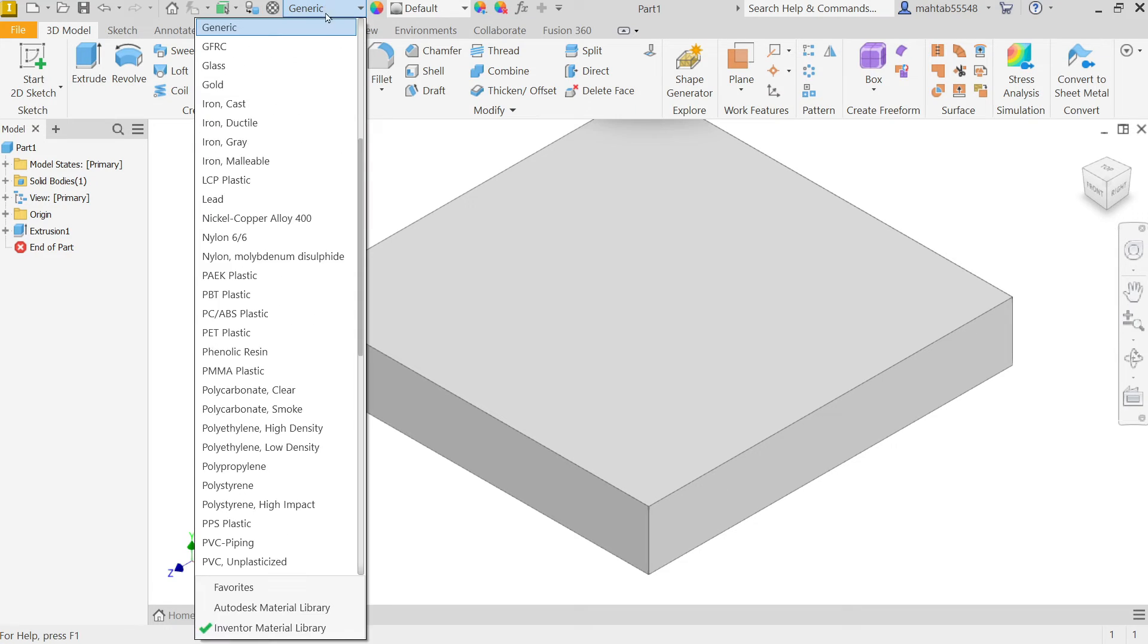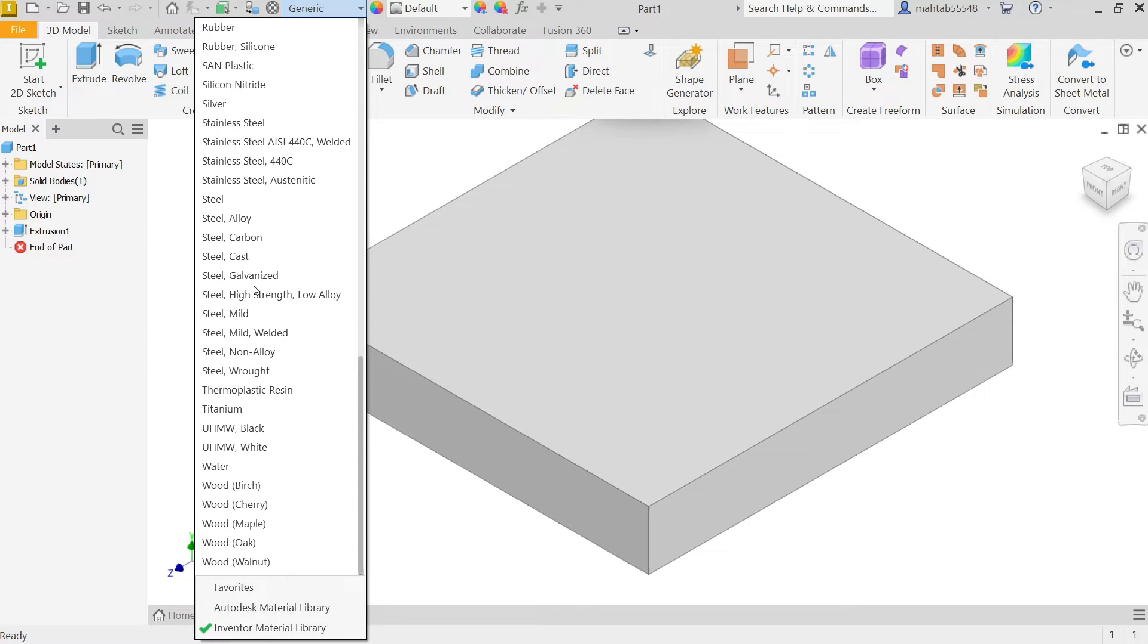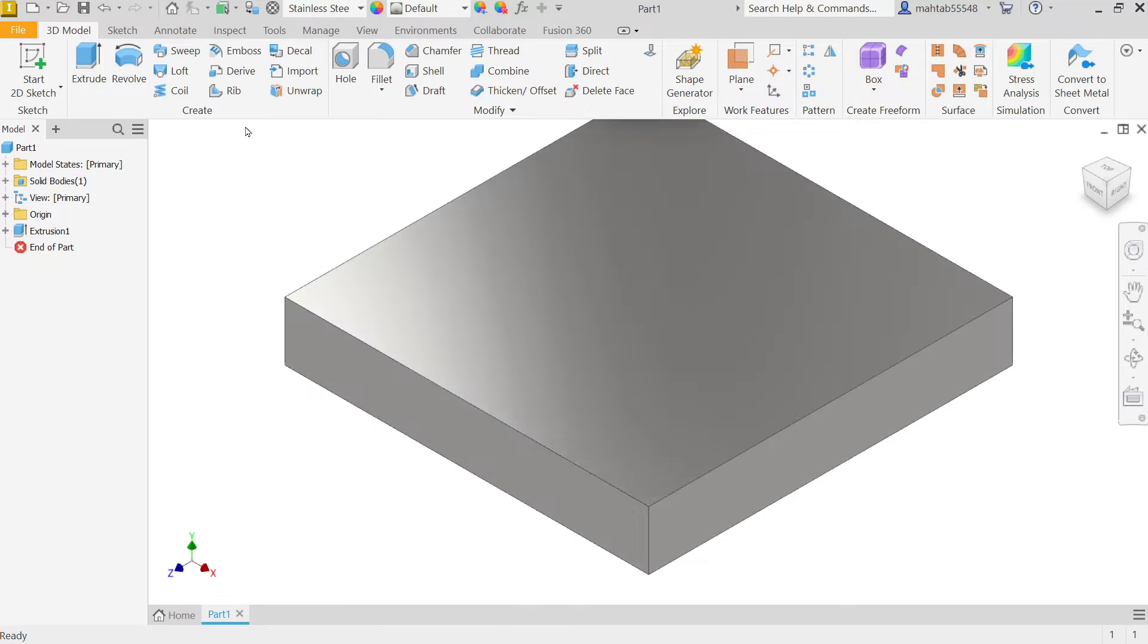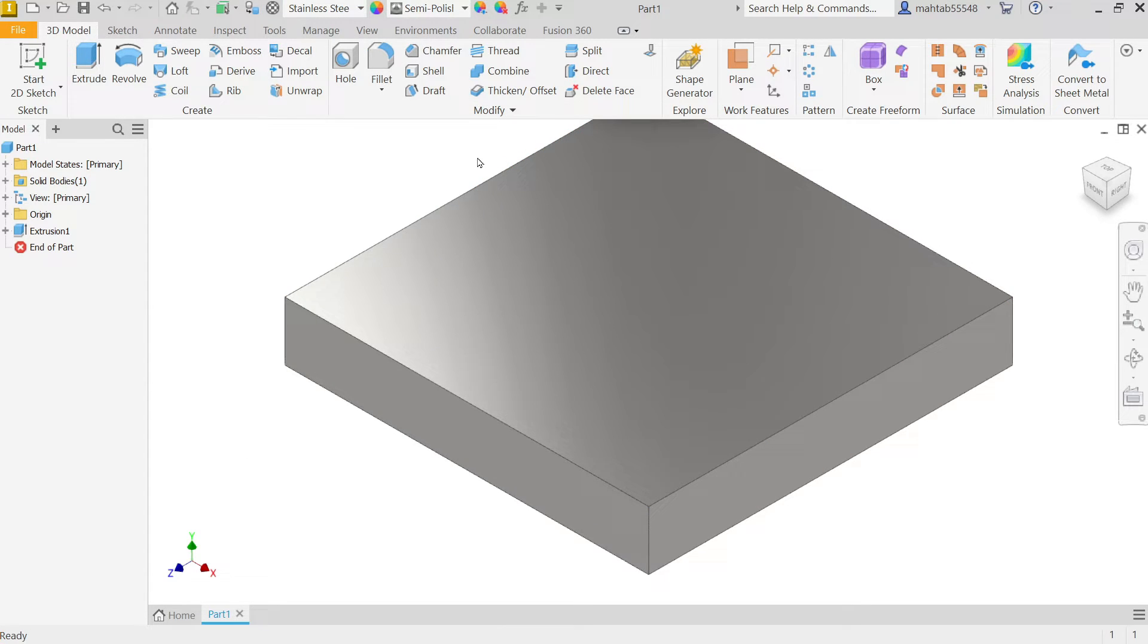Now material I am going to apply, stainless steel. So just find out, stainless steel. And here, OK, appearance we will do at letter.